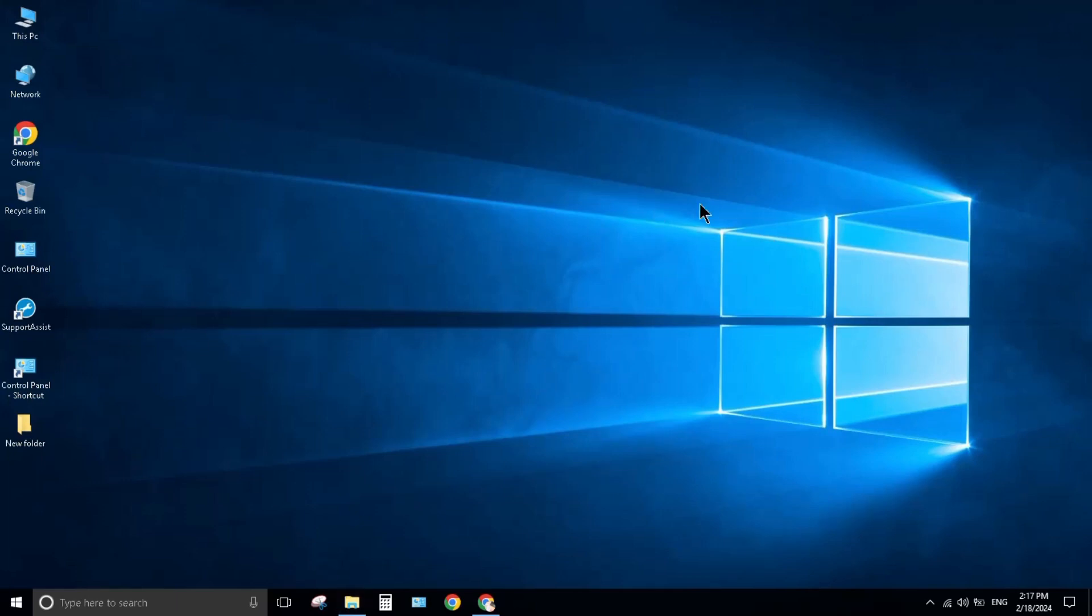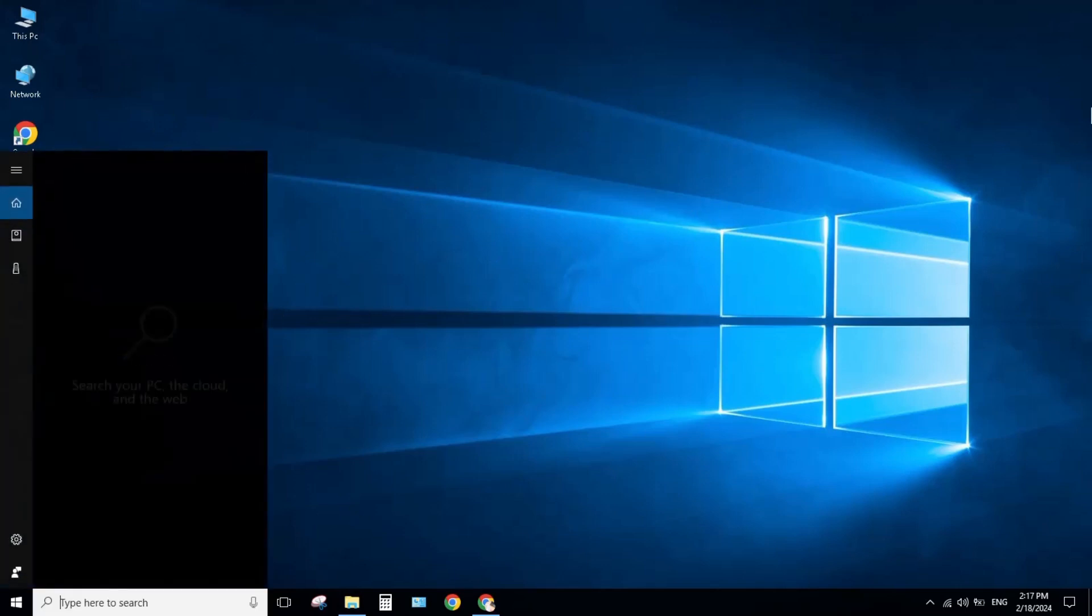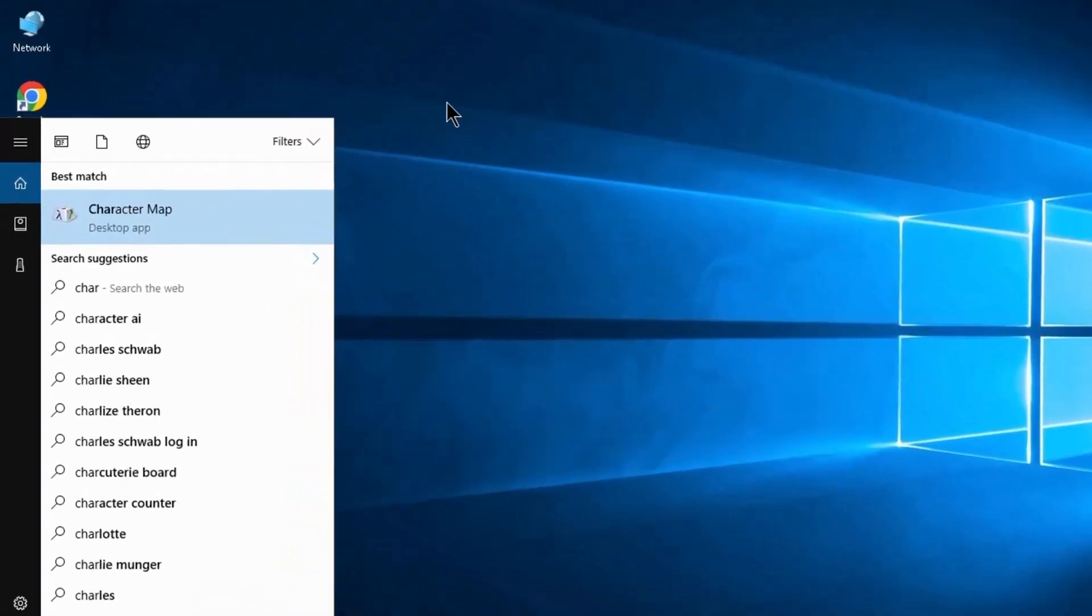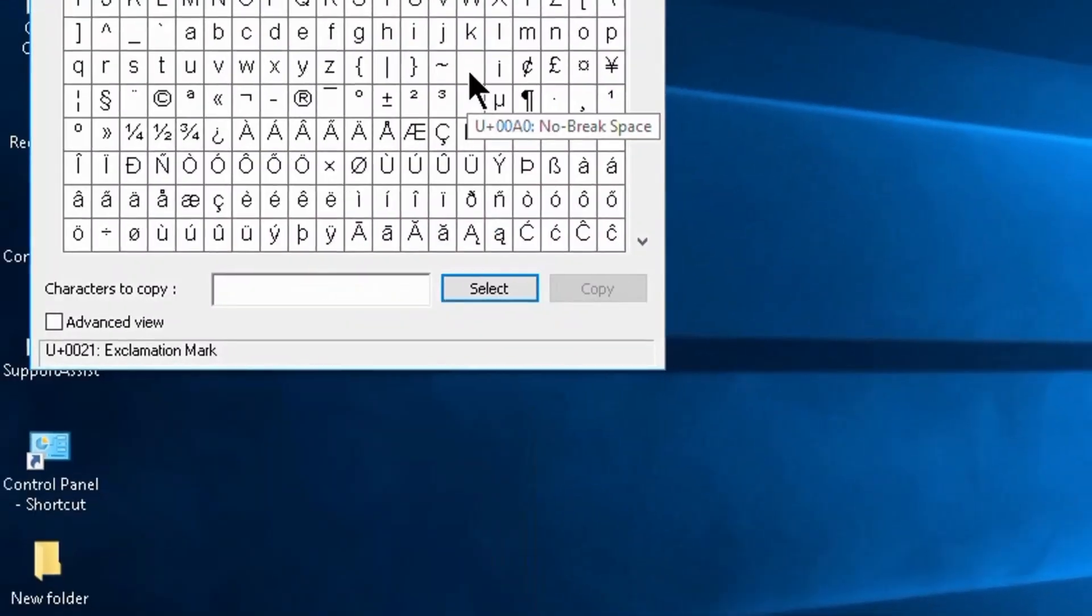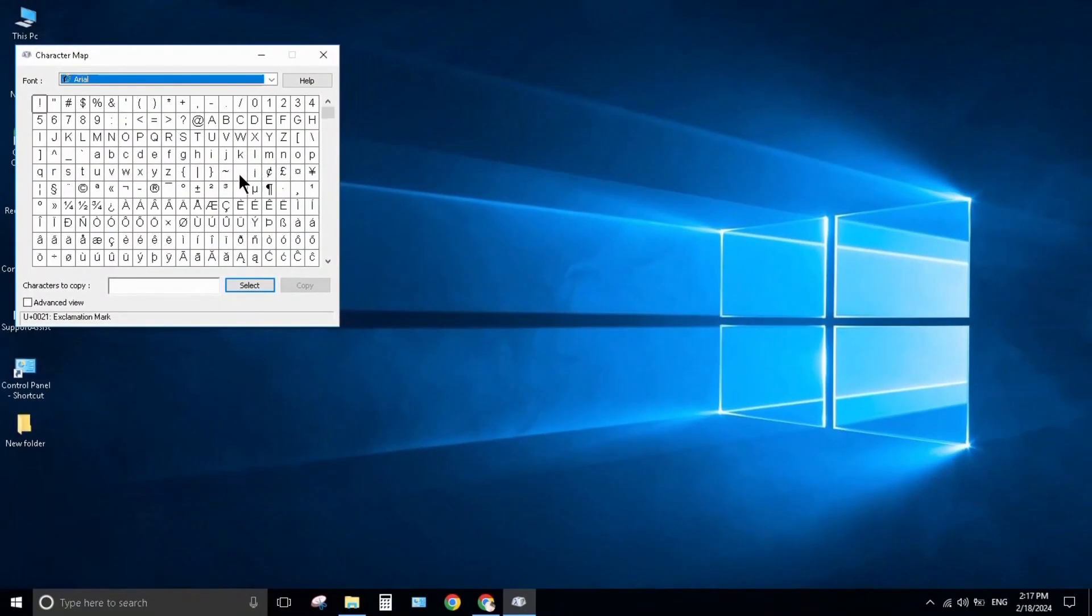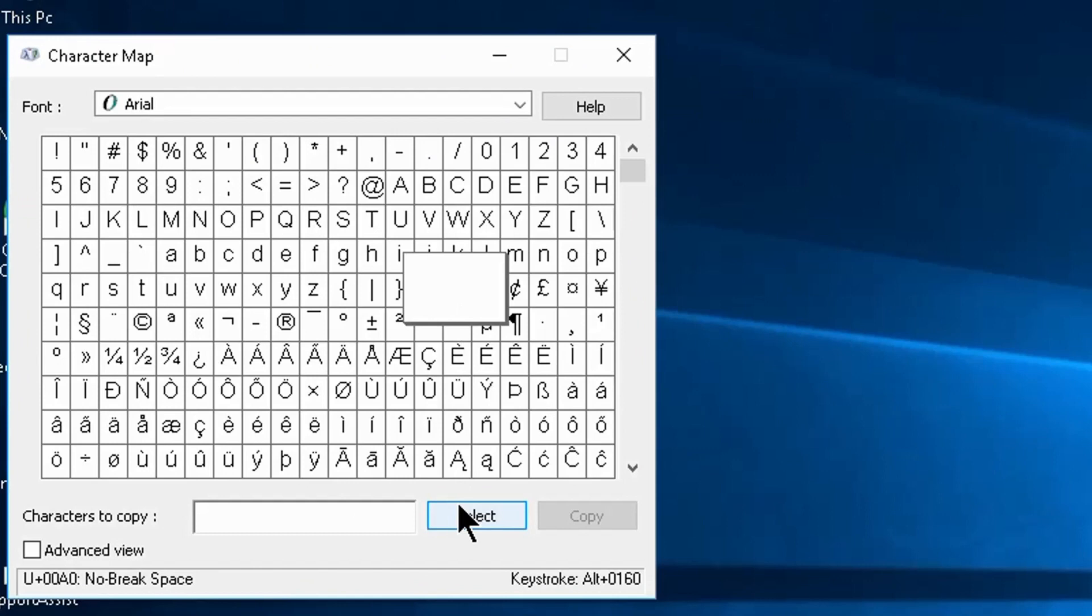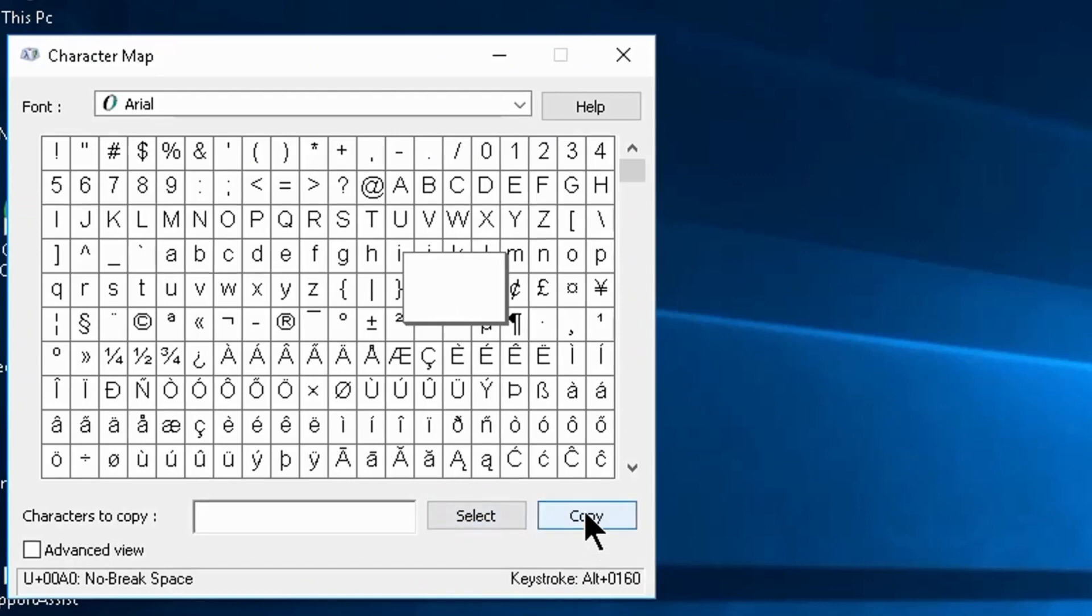To do this, type 'Character Map' in the search bar and click on it. Select the blank character, click on it, then click Select and Copy.